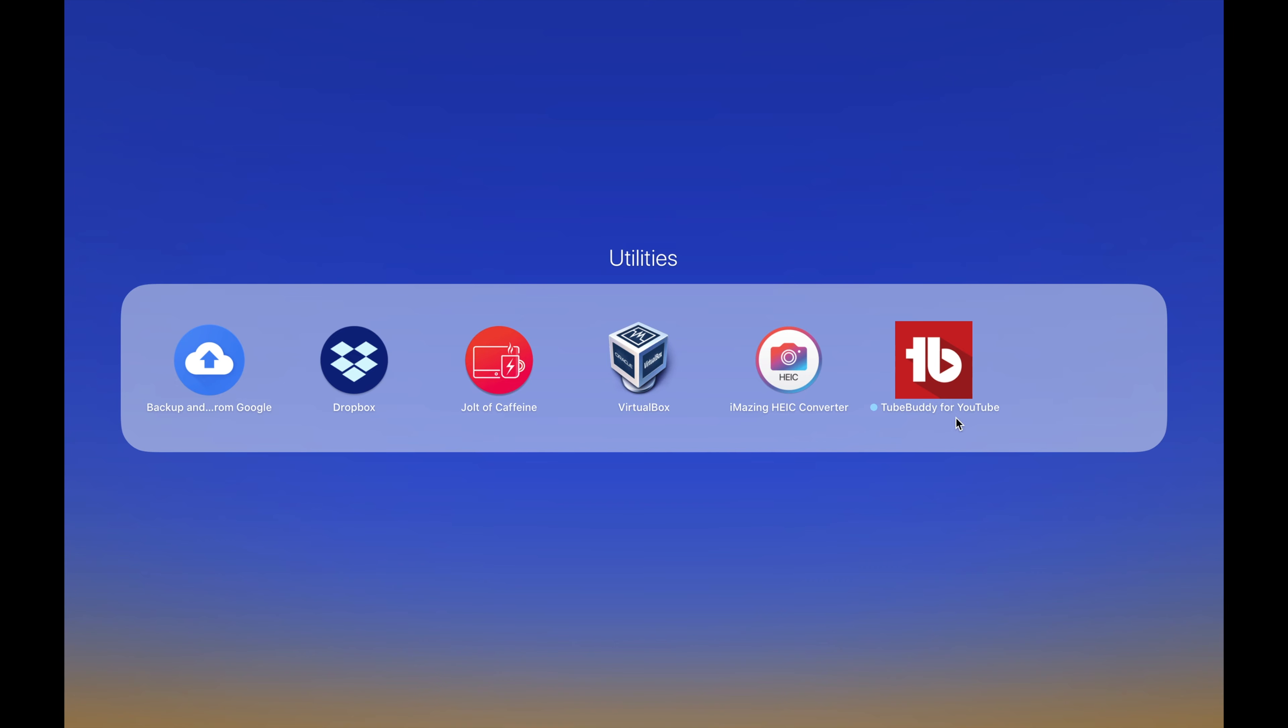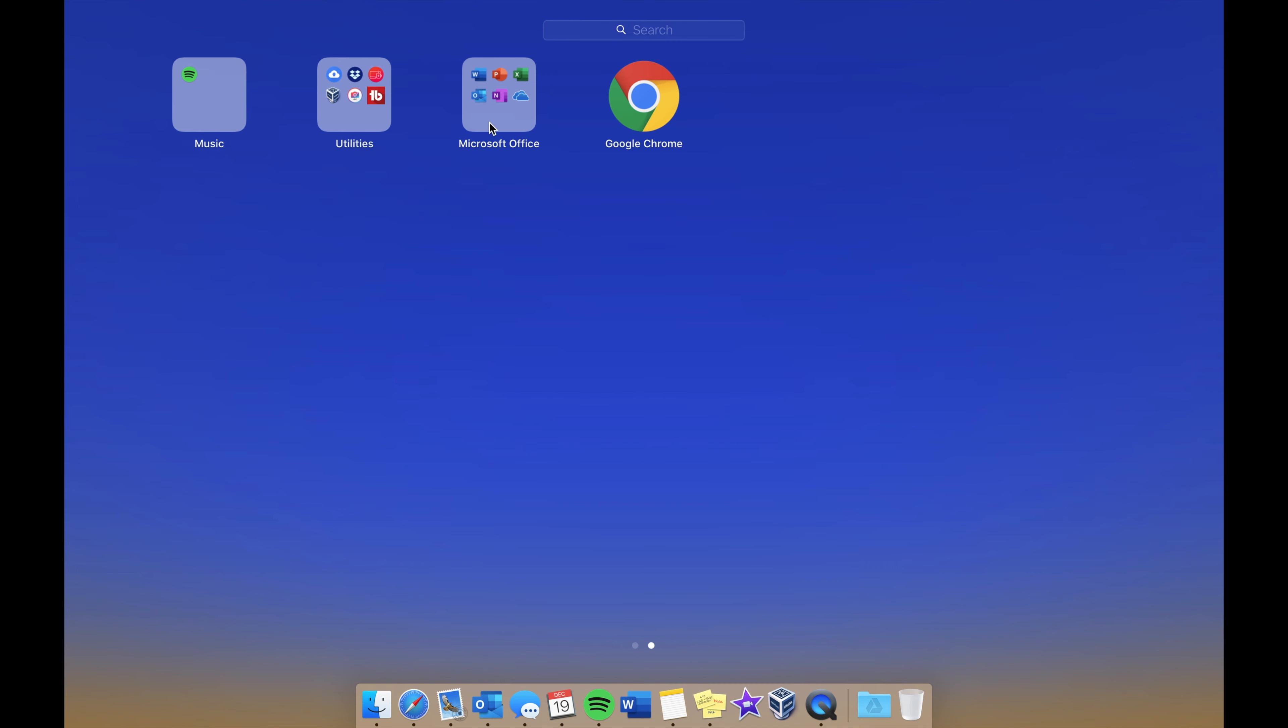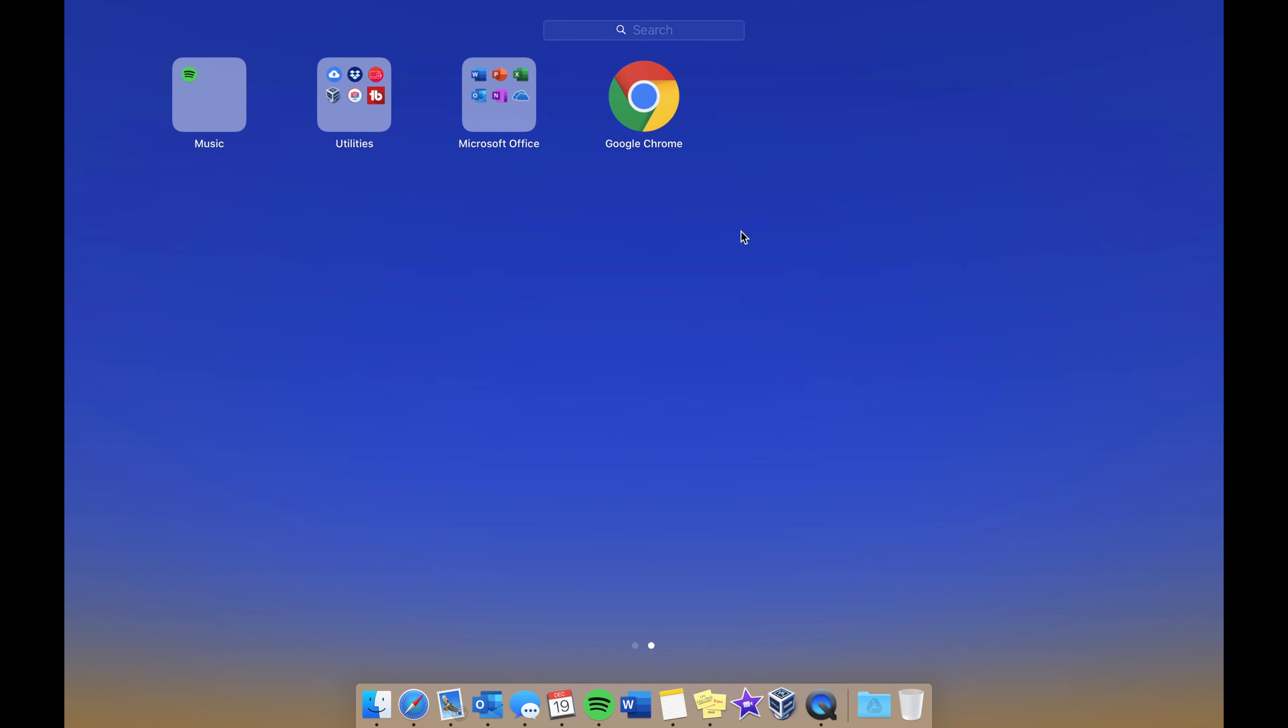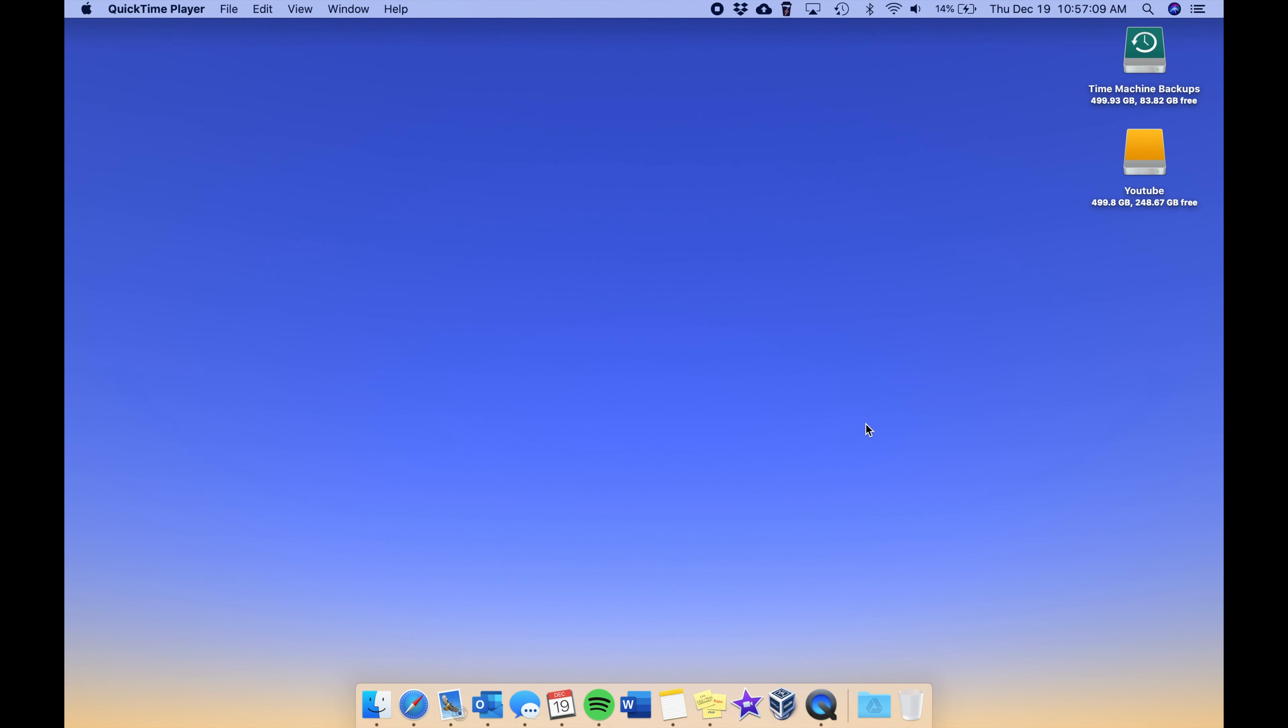Then we have the Microsoft Office suite right here - Word, PowerPoint, Excel, Outlook, OneNote, and OneDrive. And then we have Google Chrome right there. Another app that I'm probably going to install within the next few days is some sort of Python IDE, so I'm thinking about PyCharm. That'll be something that'll be added here soon.